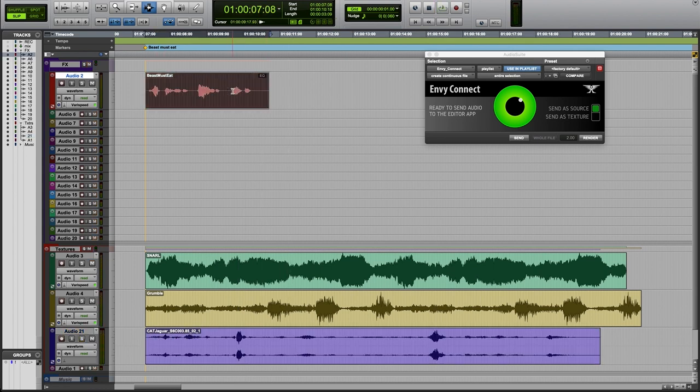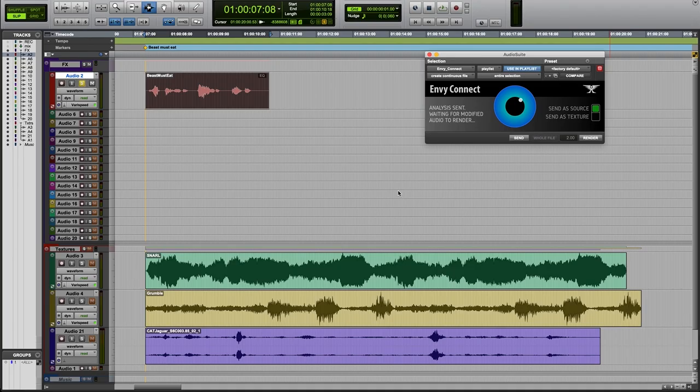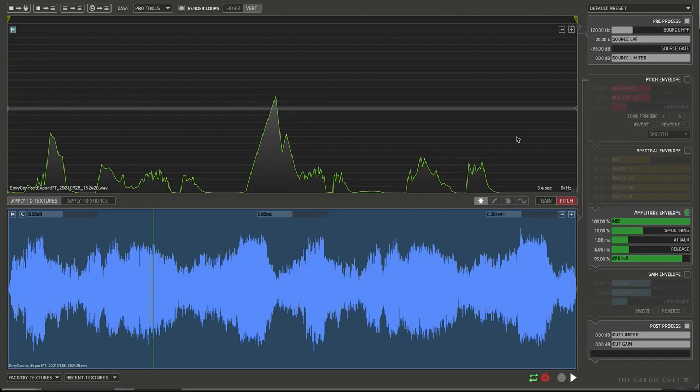So let's send the beast must eat line first. And then we'll send a few textures. Let's try the snarl. See what we get.